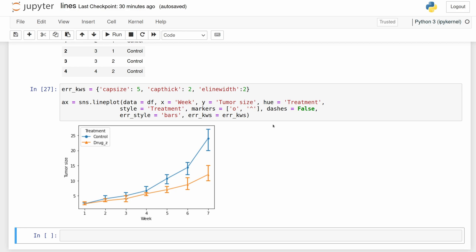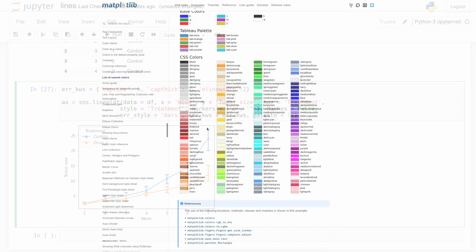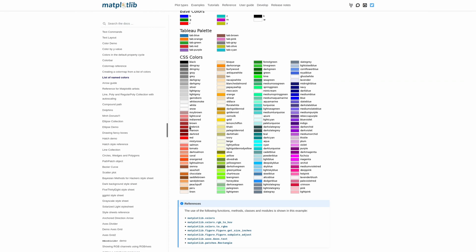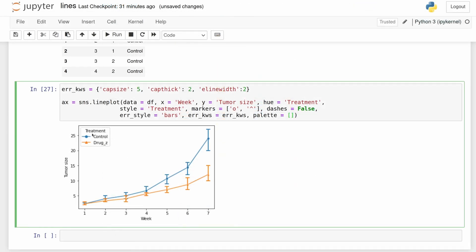I don't really like these colors, so let's go on over to the matplotlib named colors and choose a new palette. I like this fire brick color maybe for the drug group, and then I'm going to pick maybe this gray color for the control group. So control comes first, so we need to pass gray first.